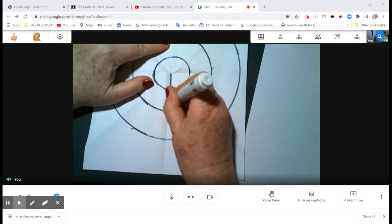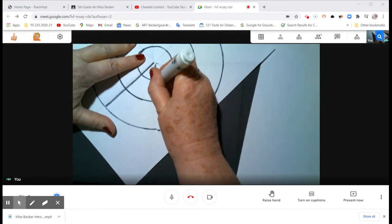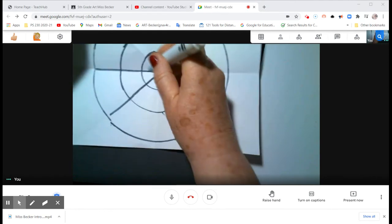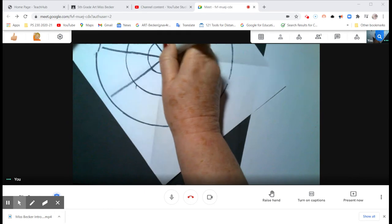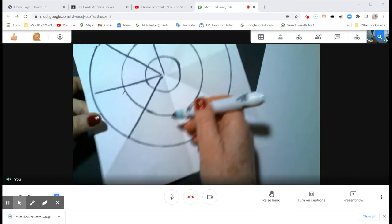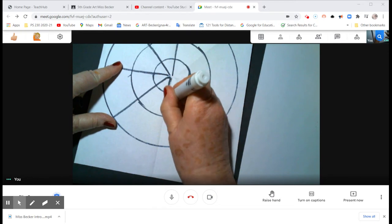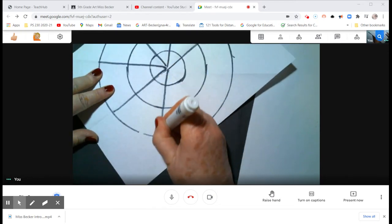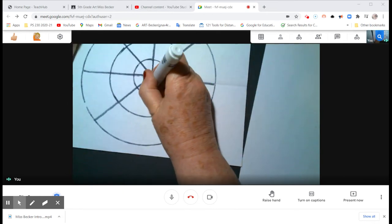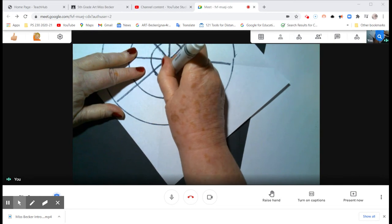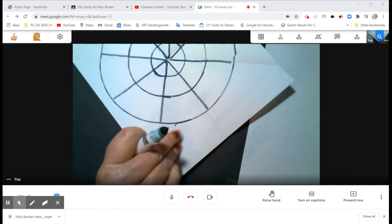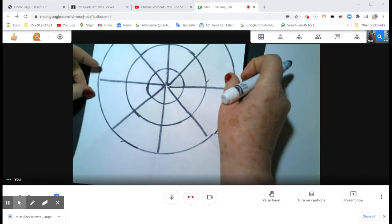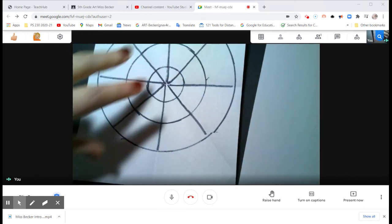So you could see the eight pieces, draw a line along all the folds that you made. Notice I'm turning the paper just to make it easier to handle. You could do that too.